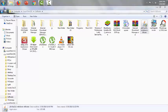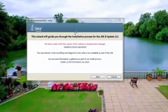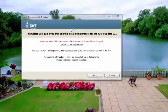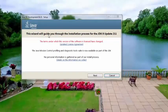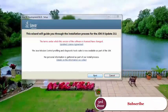Our main point is we are going to install the software right now. The wizard will guide you through the installation process for the JDK 8 update 211. Click next.